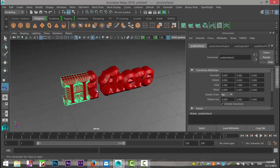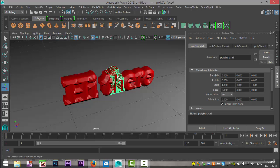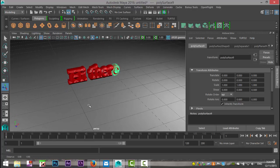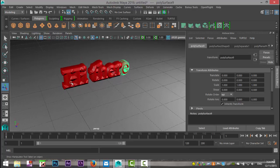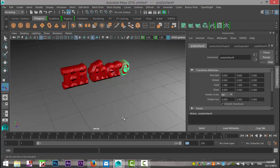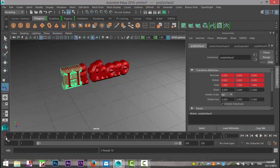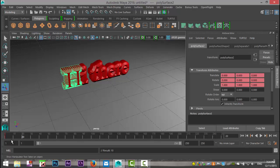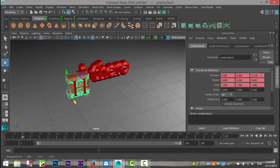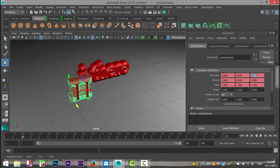With the letters being individual objects right now, you can animate them and keyframe them like any other polygon object. For example, what we can do is take the text and have the letters slide forward one by one. So let's do 250 frames. We'll take our first letter, hit S on our keyboard to keyframe it, and then move to frame 20.